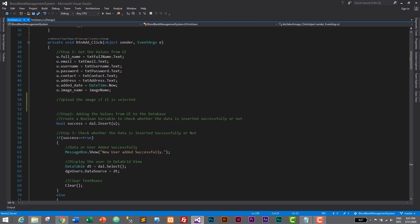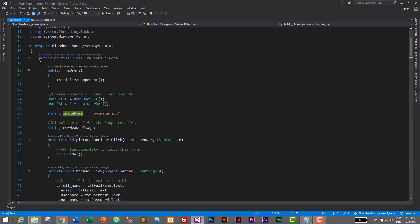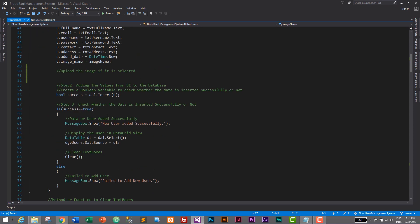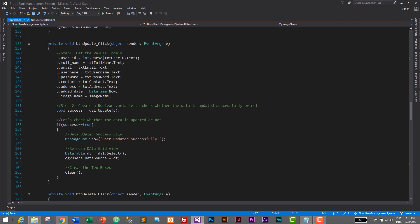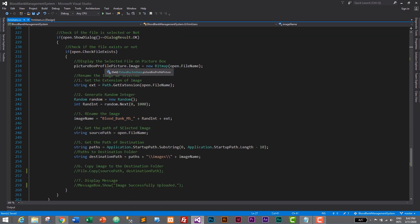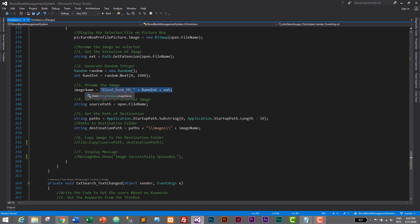Let's go up to the button add click event. Here we need to paste that code, but before pasting we need to check whether the image is selected or not. This can be checked with the image name, because the default image name is 'no image'. If the user has not selected any image, then the image name is 'no image', but if the user has selected an image, the value of image name changes to the name of the selected image, which is set in the button select image click event.